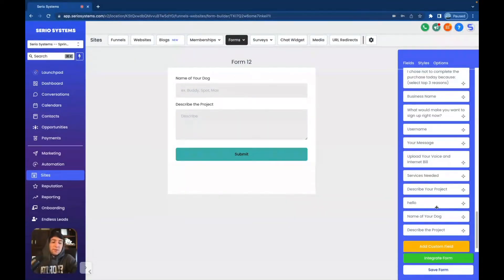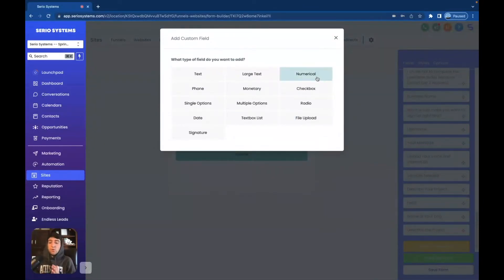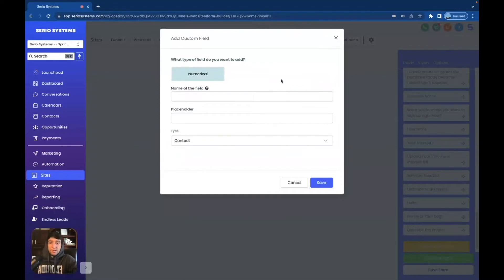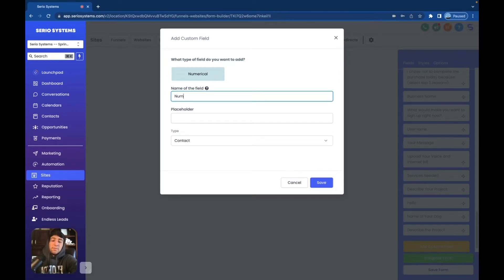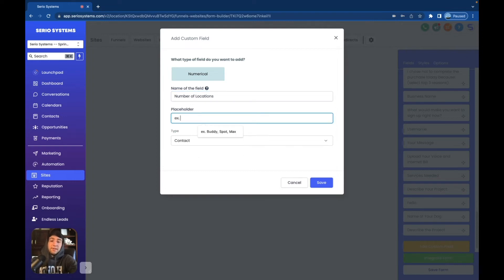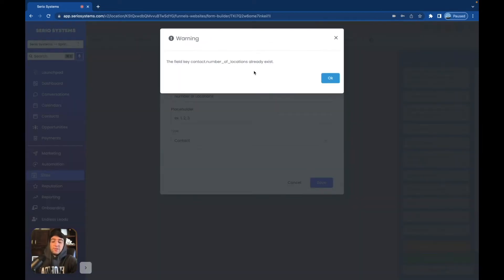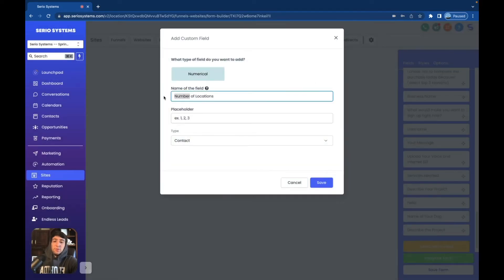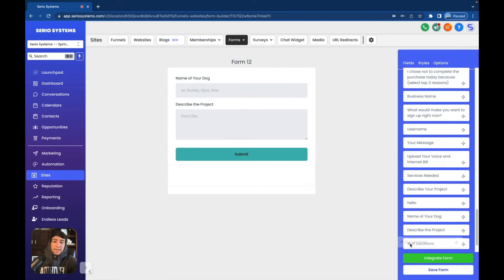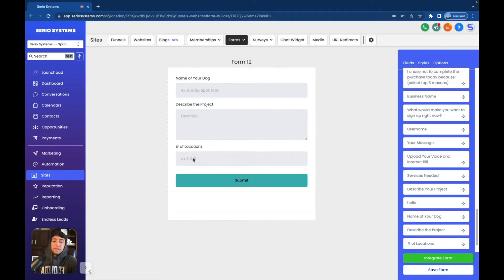Now we're going to go down to Add Custom Field again — we're going to do Numerical. This is if you have something that is numerical, putting in numbers, a custom value for something extremely direct. You're trying to get a direct number out of the customer or user. So for this one, we're going to type in 'Number of Locations' — the form is asking how many locations they have. For placeholder, we can do an example: one, two, three, and save. I already have 'Number of Locations' in here, so it's not going to let me — I'll just add a hashtag and press save. Now we take 'Number of Locations,' put it right here, and there it is. If I previewed this, I would only be able to put in numerical values.